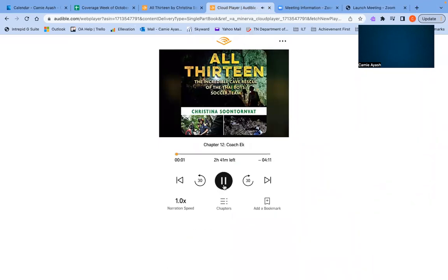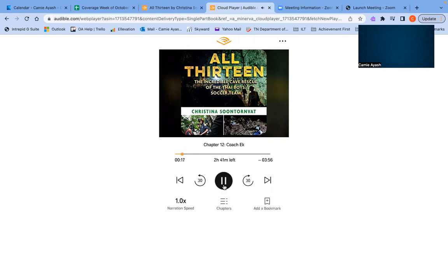12. Coach A. June 28, 2018. The wild boars are resting in chamber nine when they hear a sudden gurgling swoosh. Coach A quickly flicks on the flashlight and shines it into the darkness. Water is rushing up toward them.